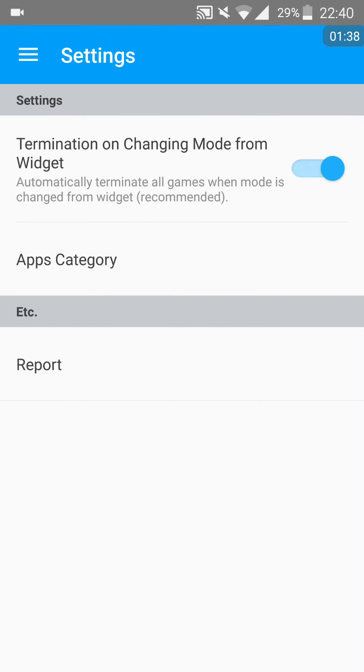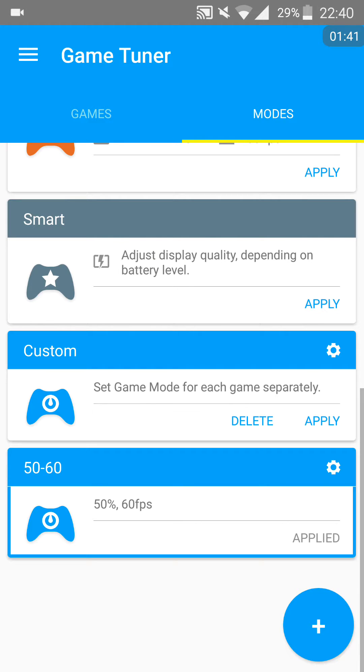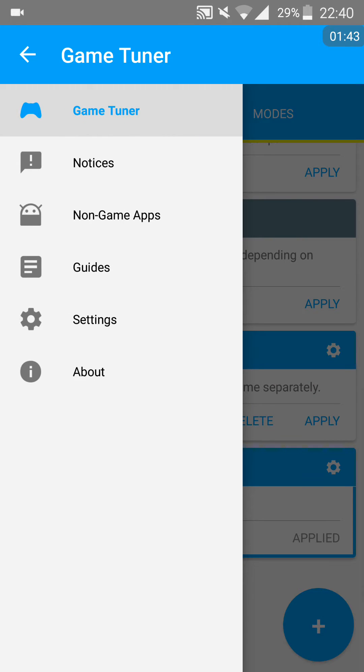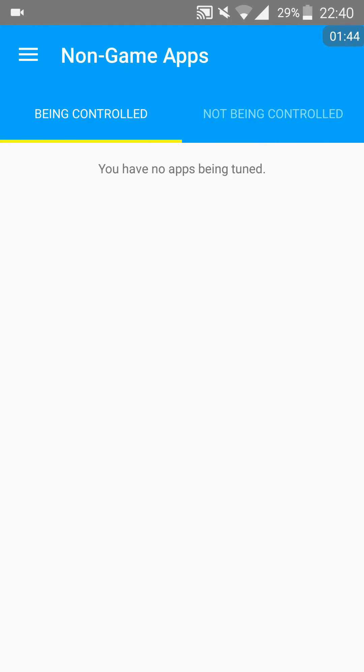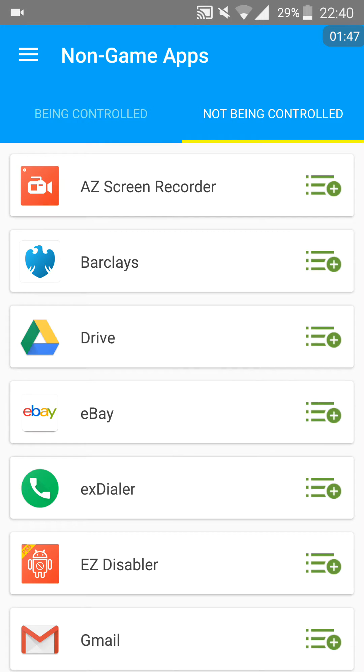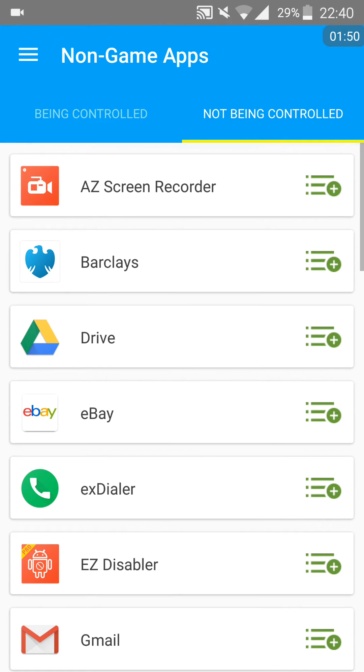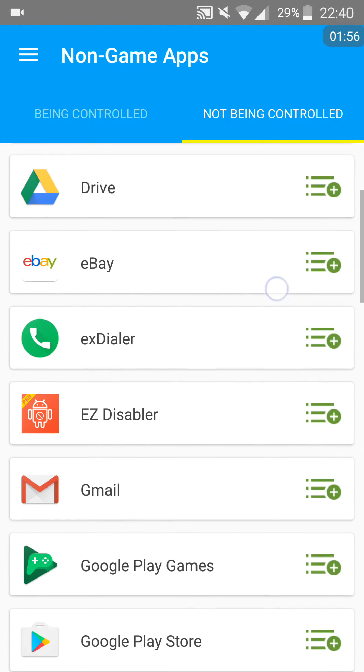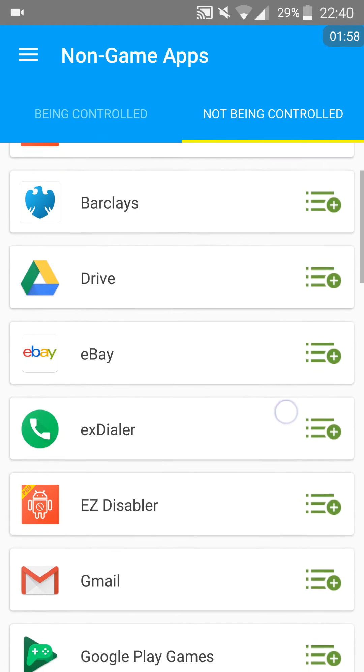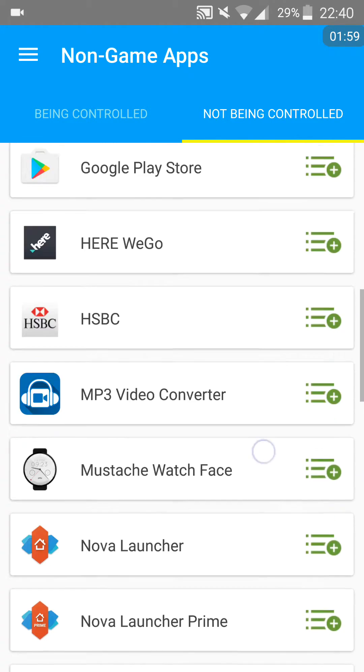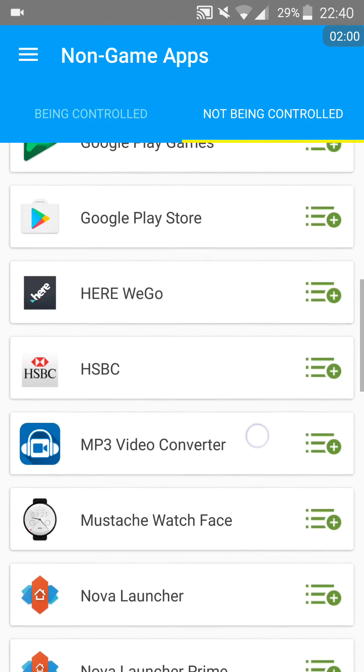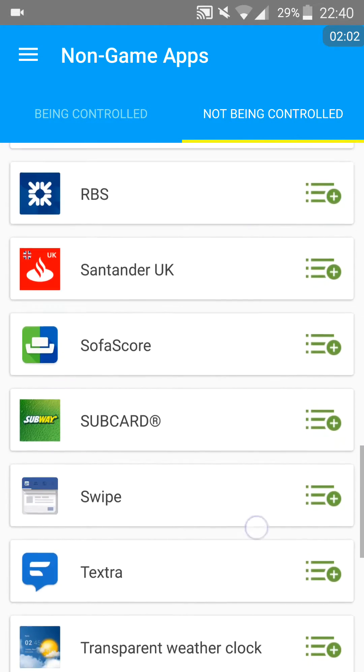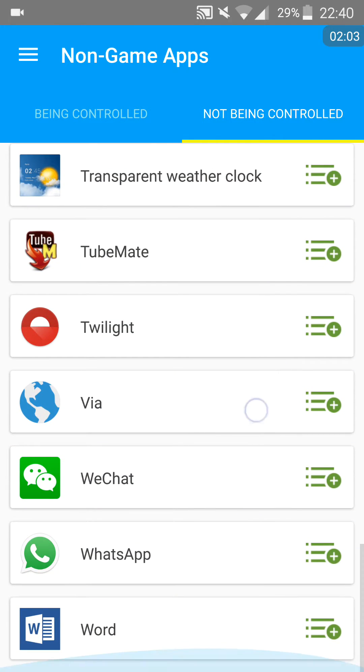What they don't talk about much is the non-game app section, so you can choose to basically control all your applications on your device and change the screen resolution of that app.